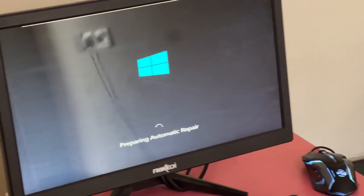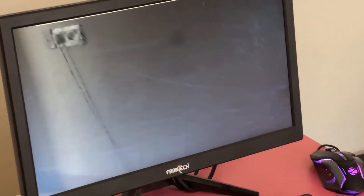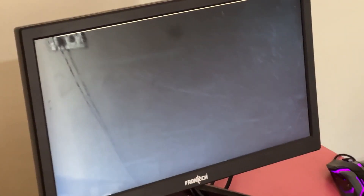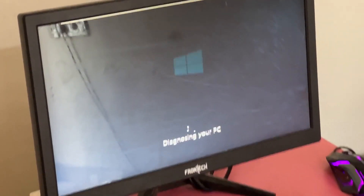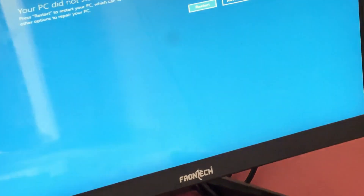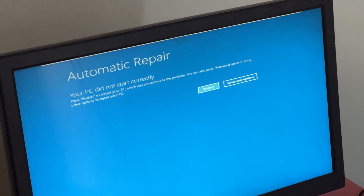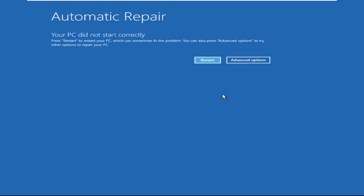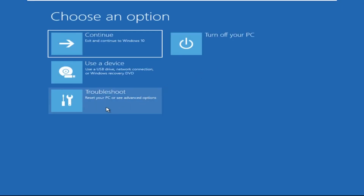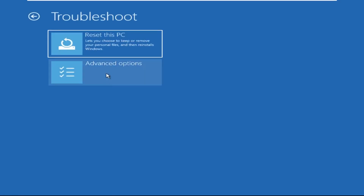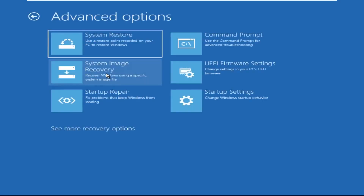Hey guys, don't worry, I'm here to help you fix this problem with a step-by-step solution. Let's begin. We need to click on Advanced Options, then click on Troubleshoot, then click on Advanced Options again.